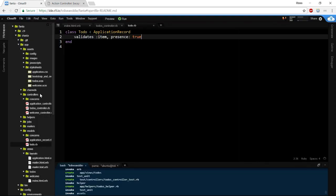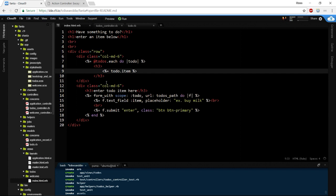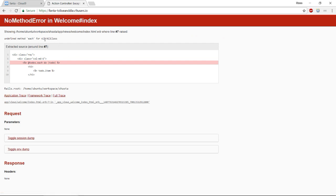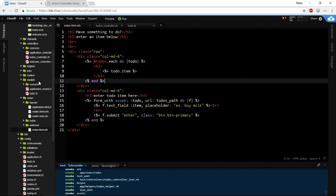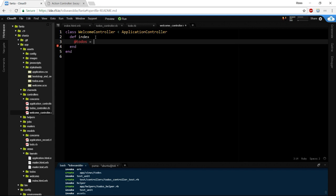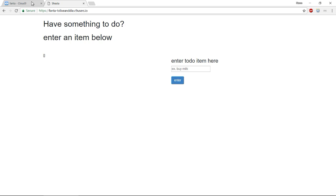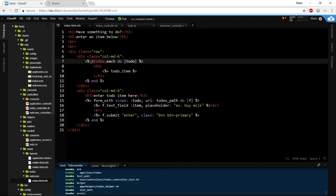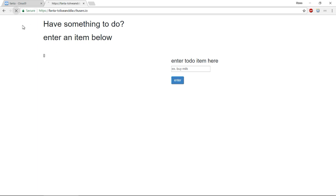Oh, I didn't end my each statement — there it is. Also, in our welcome controller index we need to define '@todos = Todo.all'. Let me add the equal sign — that gives me the correct object. Now let's enter something: 'buy milk.' There it is — it appeared over on the left.